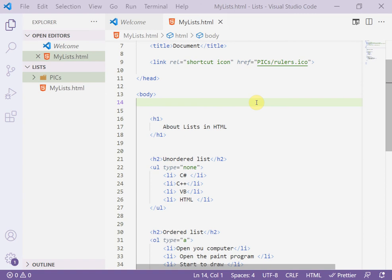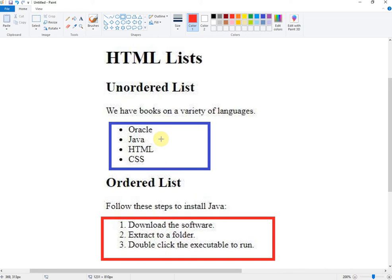As-salamu alaykum, welcome my students to a new HTML lesson. Today we'll learn how to add a header and footer to my page. For example, in my last page I added an ordered list and unordered list.